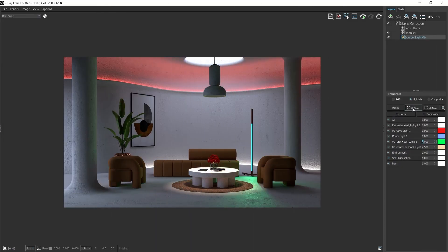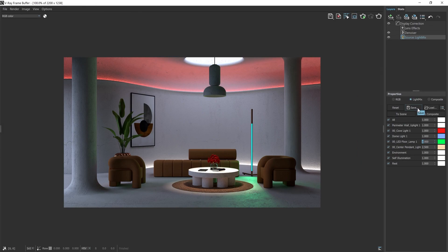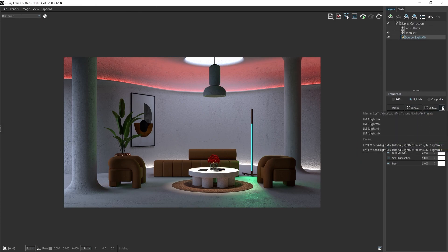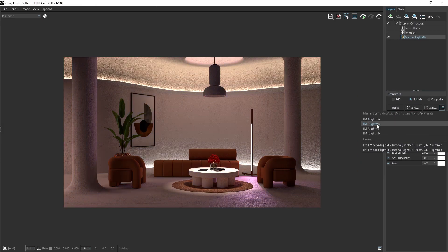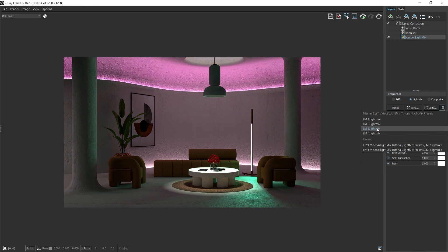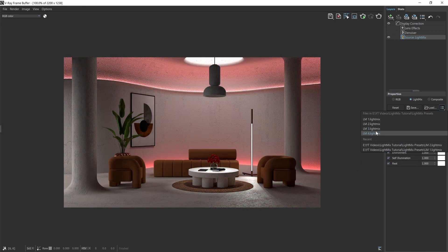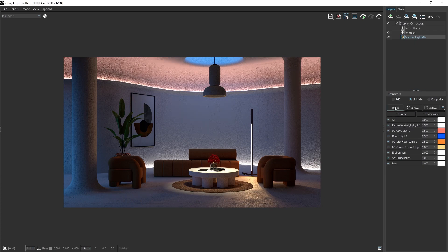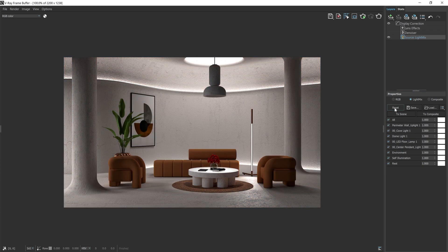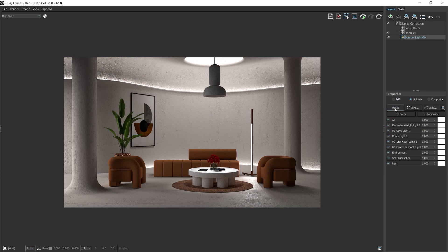Once you're happy with the color combinations, you have the option to save and load any of your presets. As well, all of your previously used presets will be located in this drop down menu for easy access. And if you feel like starting over and reset back to the default render, just hit this reset button to undo all of the adjustments you just made.